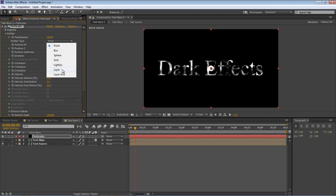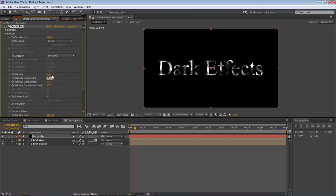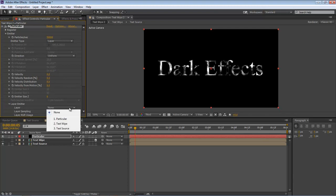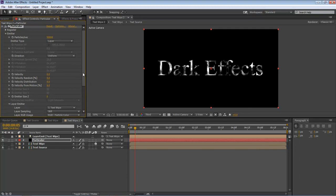On point, we're going to change it to layer. We're going to change all these to zero. Come over here to Layer Emitter.